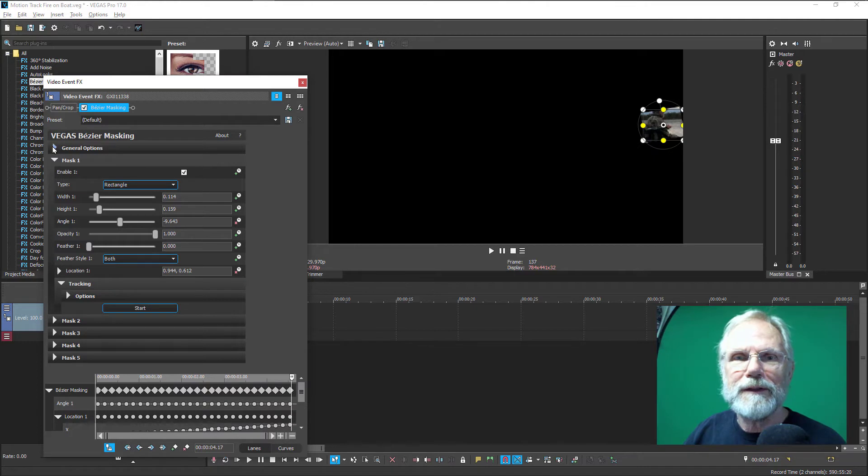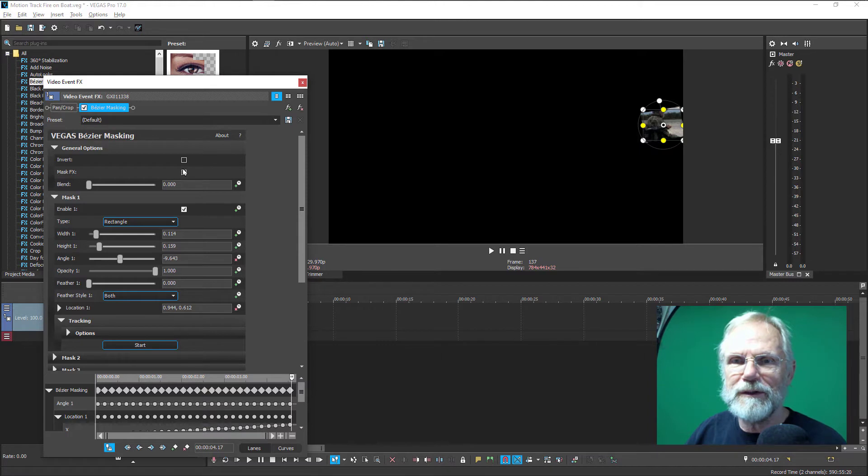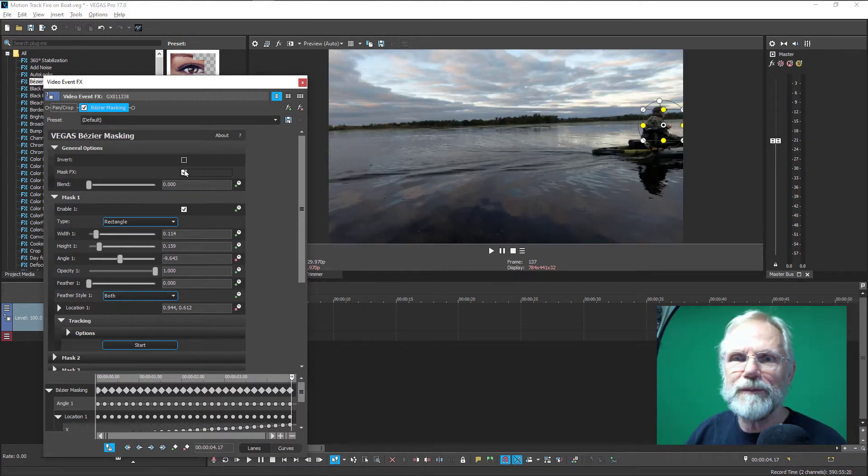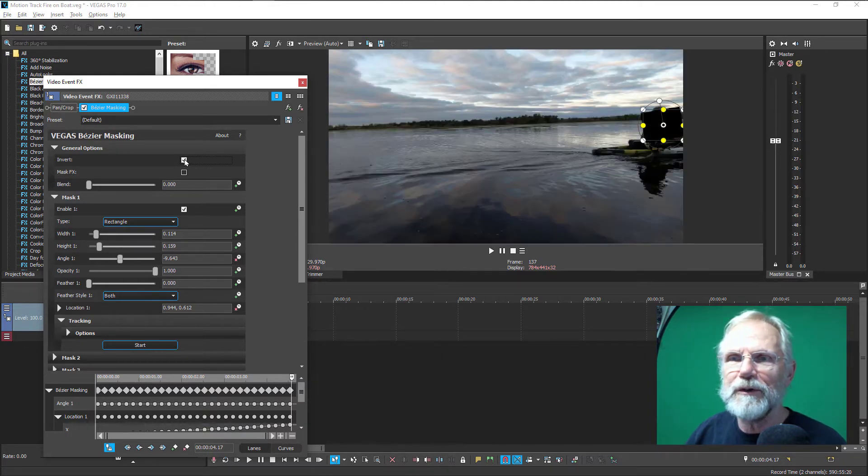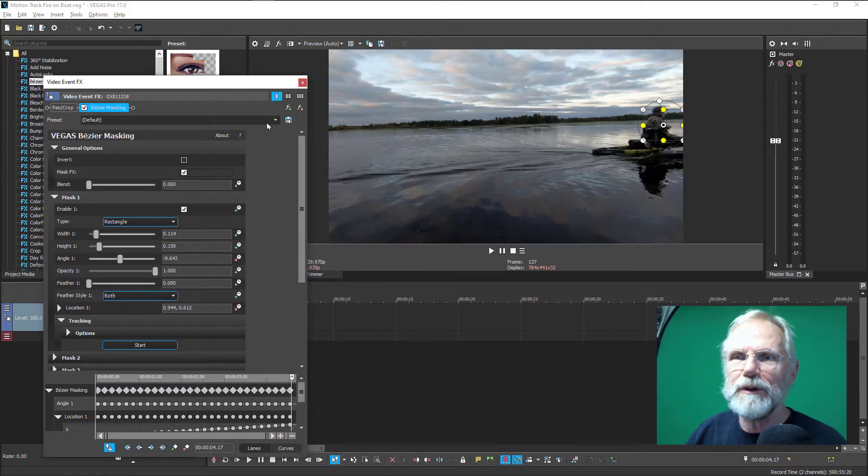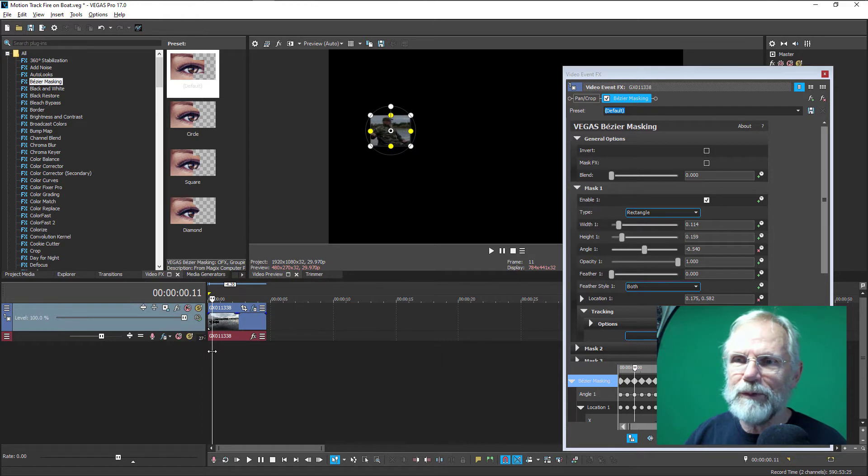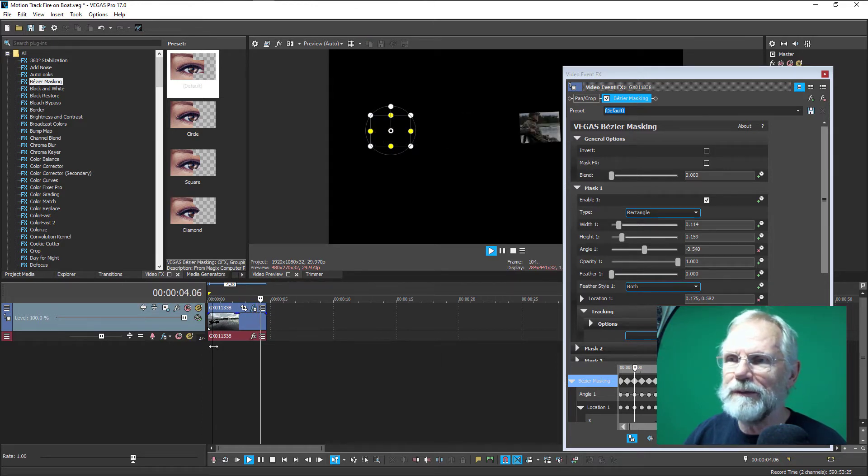Next thing I'm going to do is also to set the general options mask FX on because I want to be able to see the object. You could also change that to invert, which is another tutorial. And if we want to see what's happening on the timeline, we can go and watch how that object is tracking across the screen.